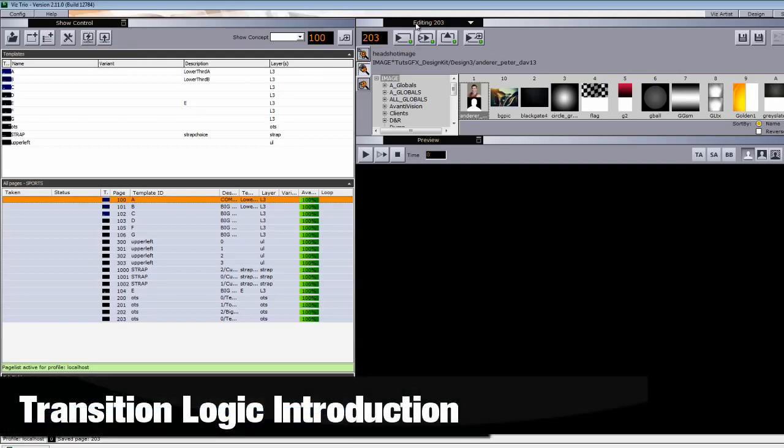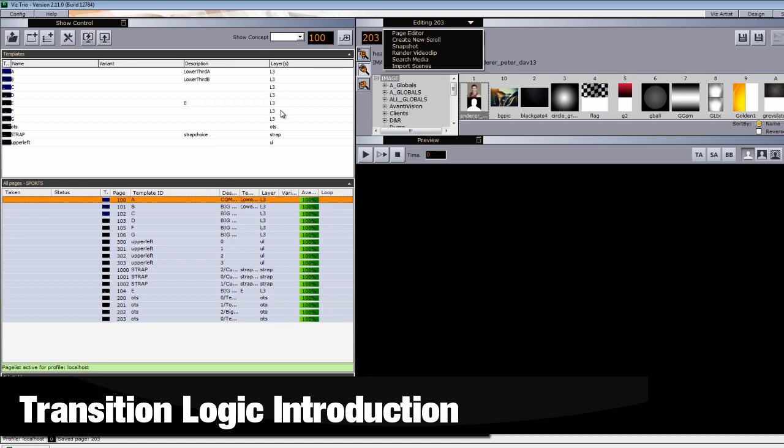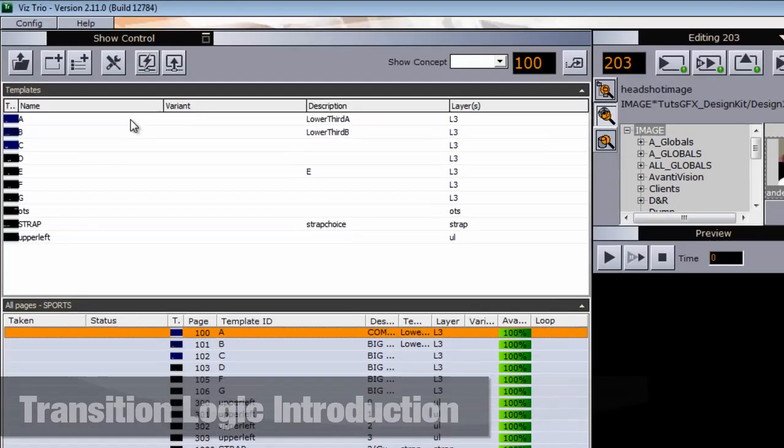Okay, we're going to make a transition logic scene and I'm going to walk through and show you what exactly we'll be making.